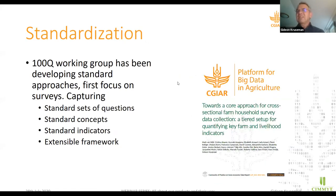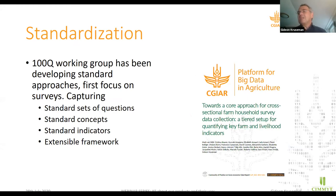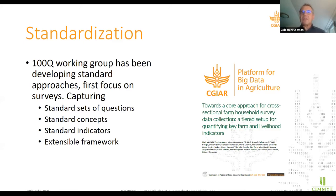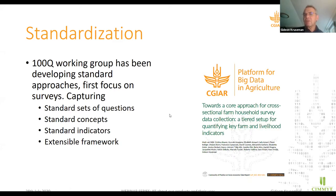The first component is the standardization. We have a working group named 100Q — from 100 Questions — which has been developing standard approaches focused on household surveys, which is a major component of data collection within the CGIAR. That whole approach was focused on capturing standard sets of questions related to standard concepts that can be used for generating standard indicators, but it has an extensible framework. The report is available within the CG space.